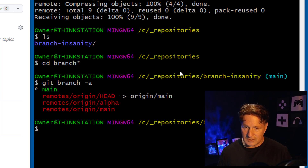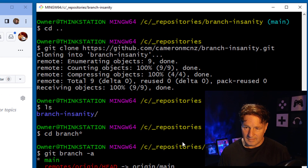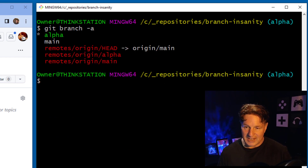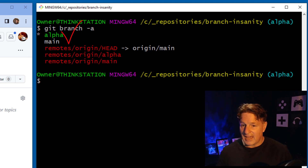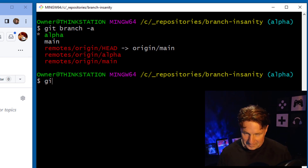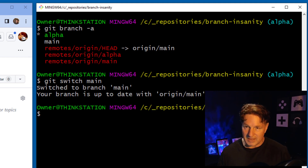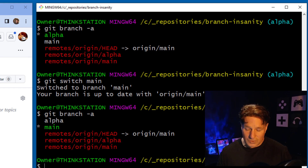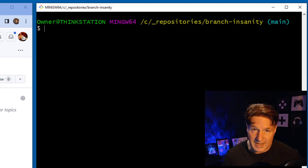So I do a git switch to alpha, then run git branch -a again, which tells me that both alpha and main are now local branches. Then I switch back to main — that's going to make things a little easier going forward.